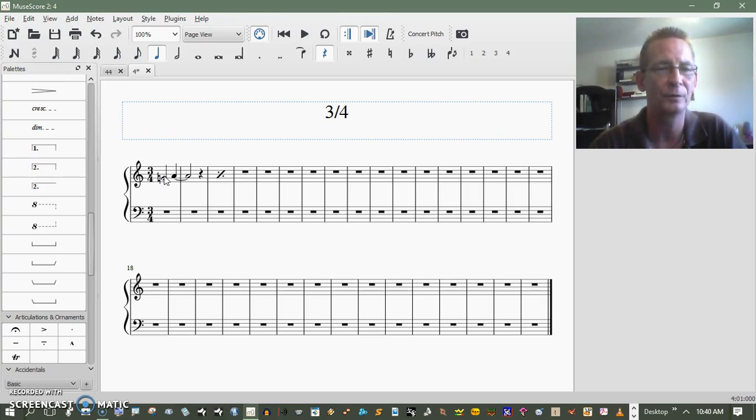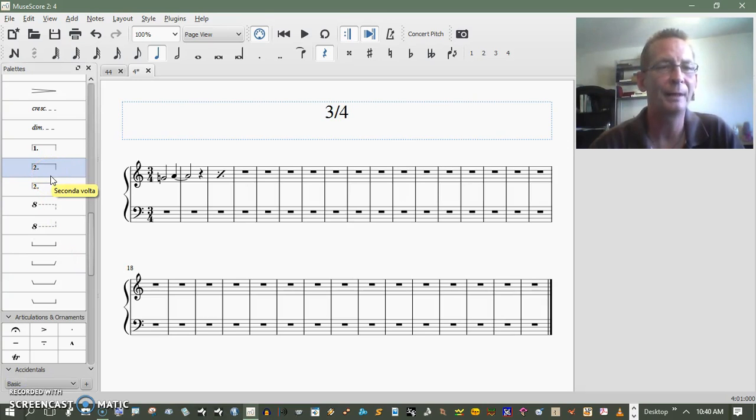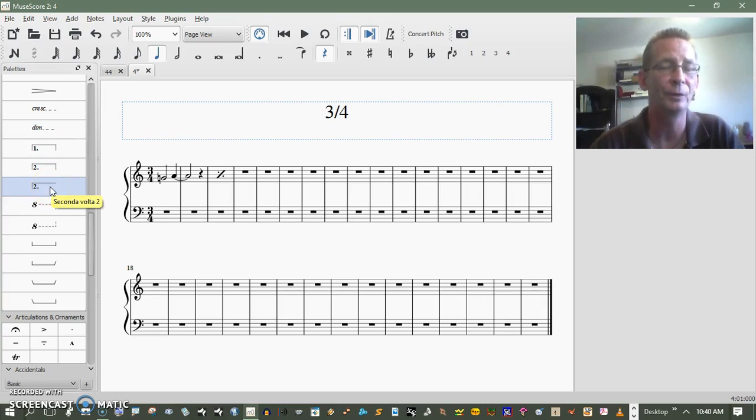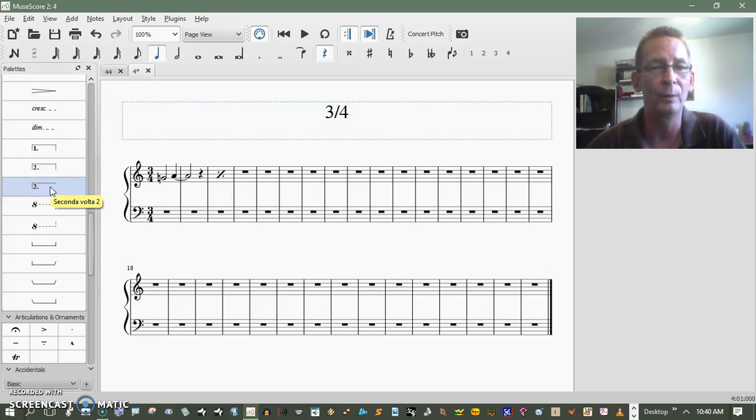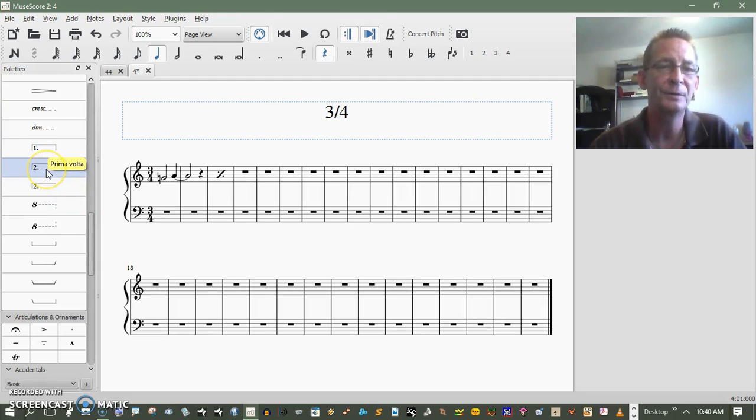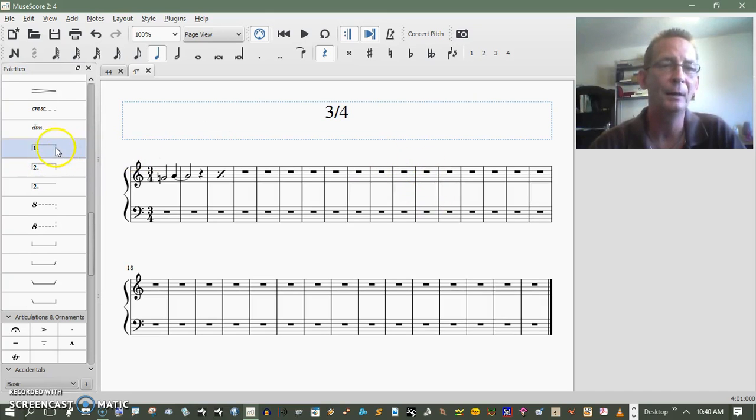These here are volta brackets. The basic understanding of, sometimes I've seen them used in confusing ways, so basically, normally what it means to me is that there is, you can have different possible endings.